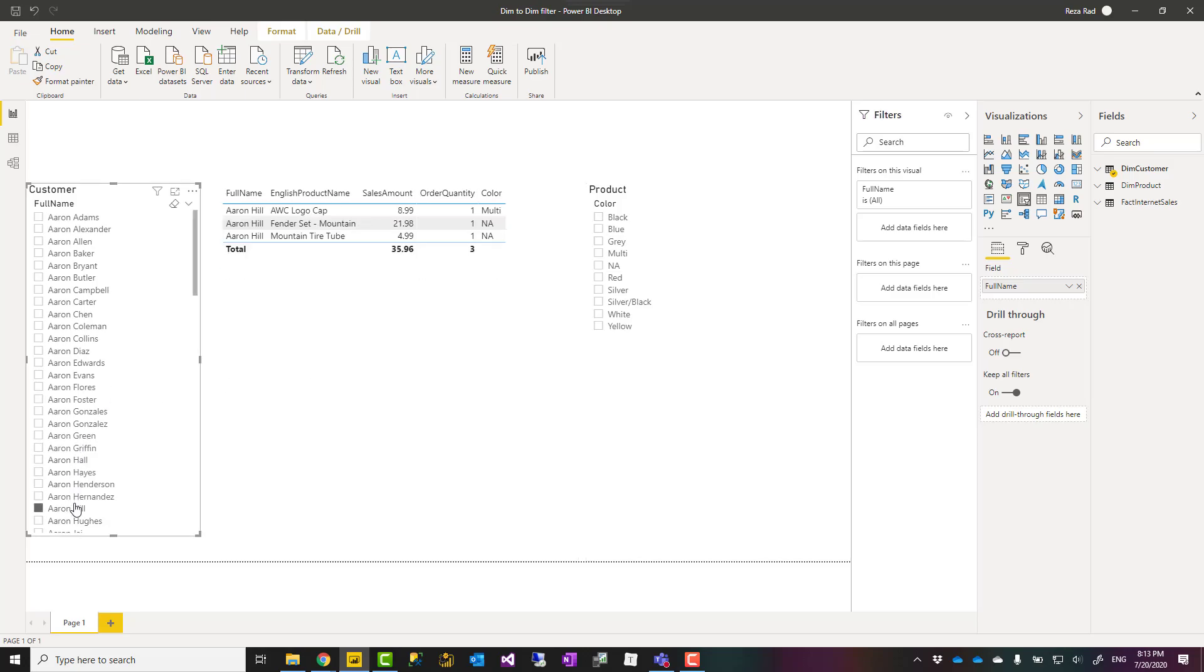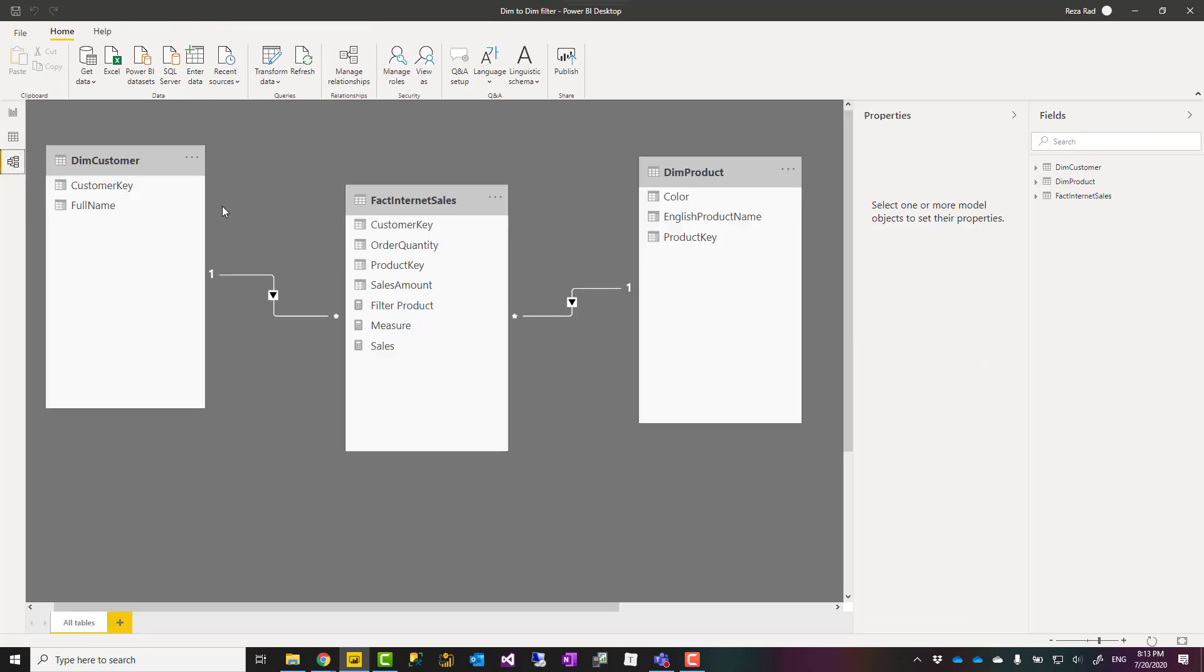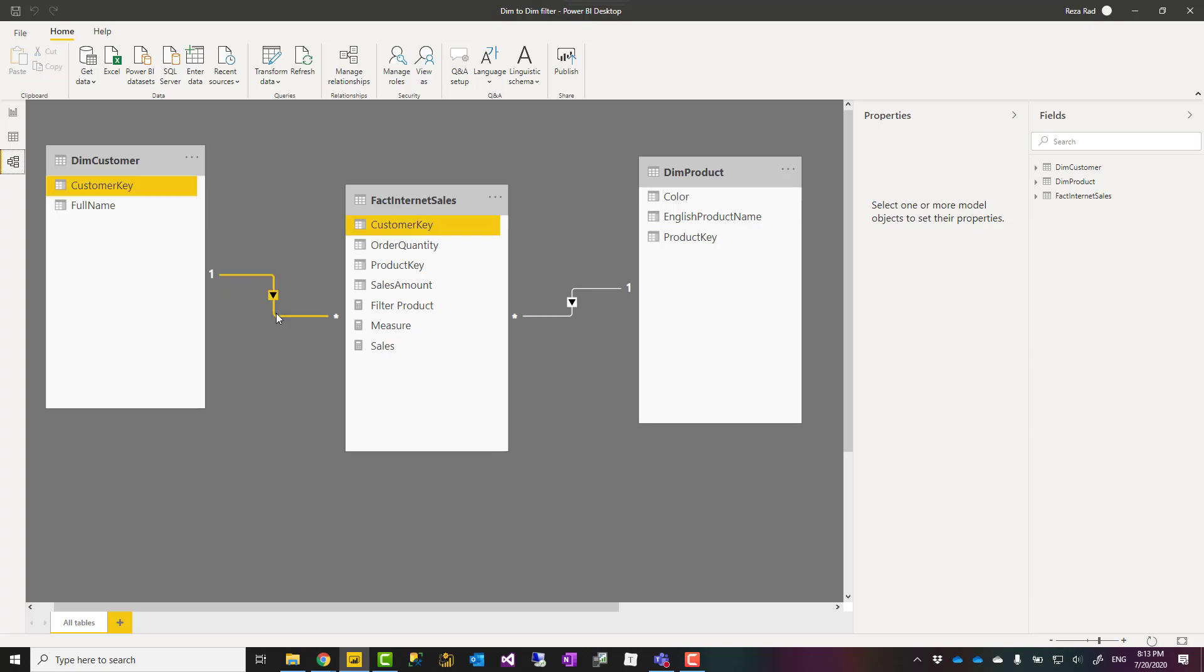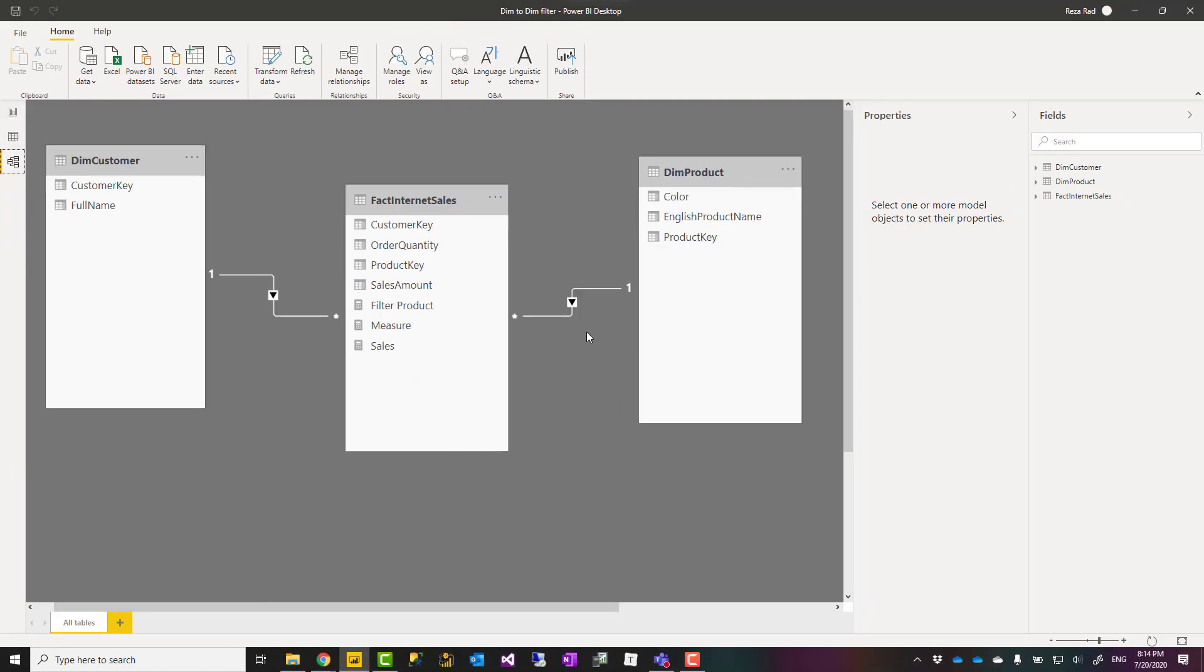The reason for that, I have explained it in another video and article, is the direction of relationship. The direction of relationship means what is the direction that filtering happens. In this case, filtering happens from the product table to the fact table, not the other way around.